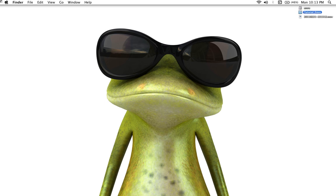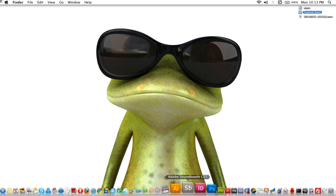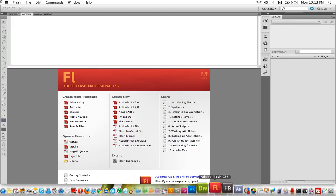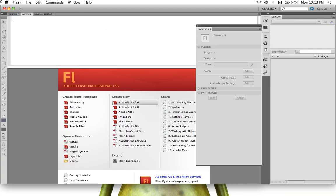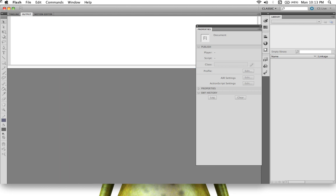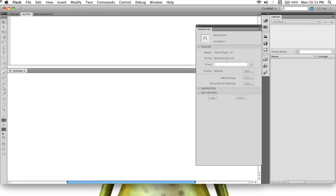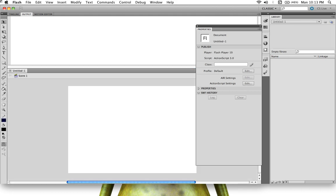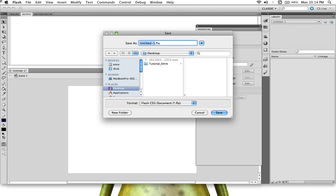Yep, and let's pop up Flash and create an ActionScript 3 file. Let's save it to the tutorial folder. We'll call it test one, but don't give it a number.